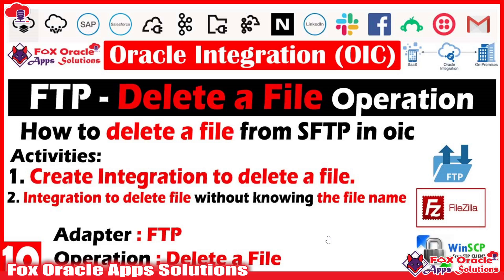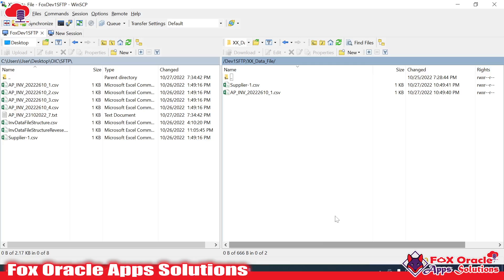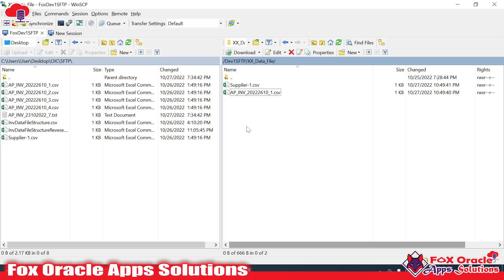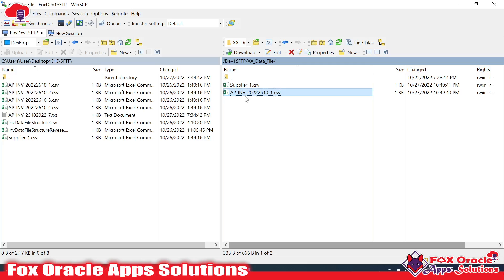Before starting to create the integration, I will show you my SFTP directory — here we have two files and I have to create an integration that will delete the file from this directory. There are two scenarios: one where we have the file name and need to remove that particular file, and another where we don't know how many files are there or what the file names are.